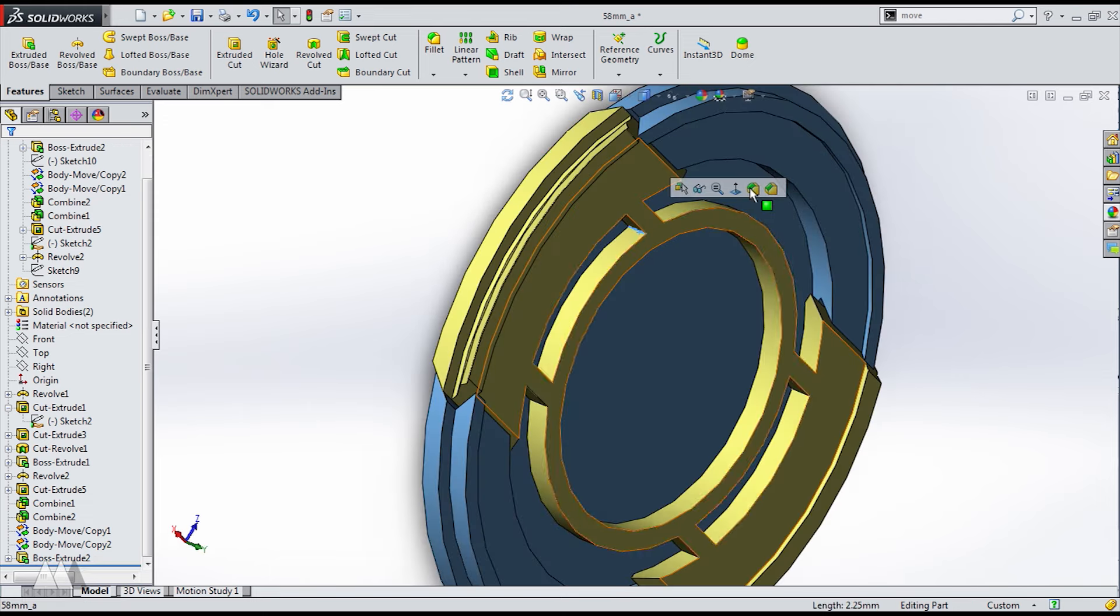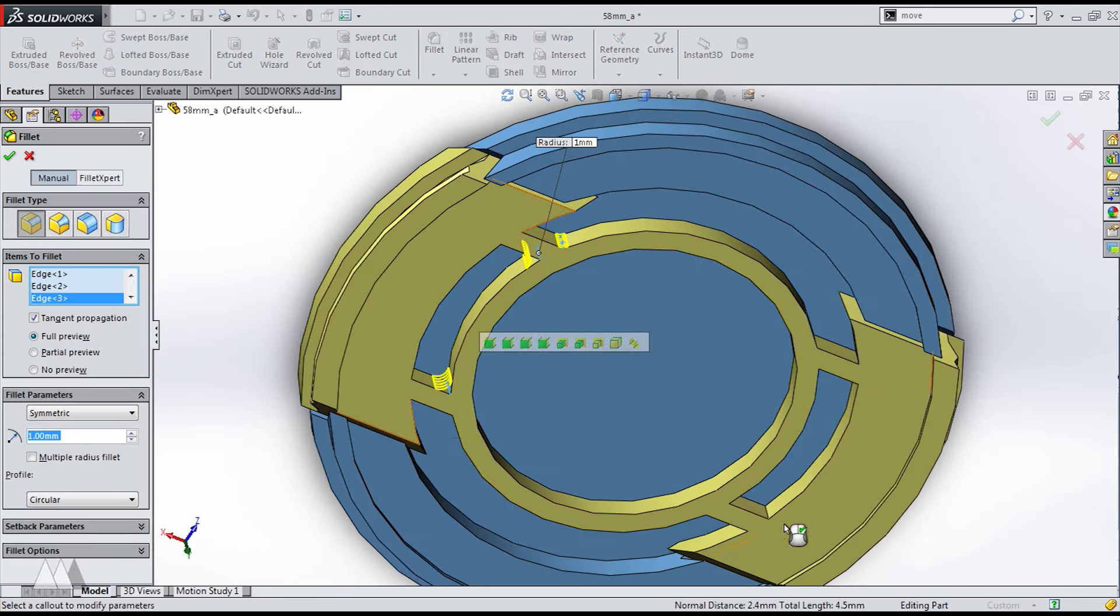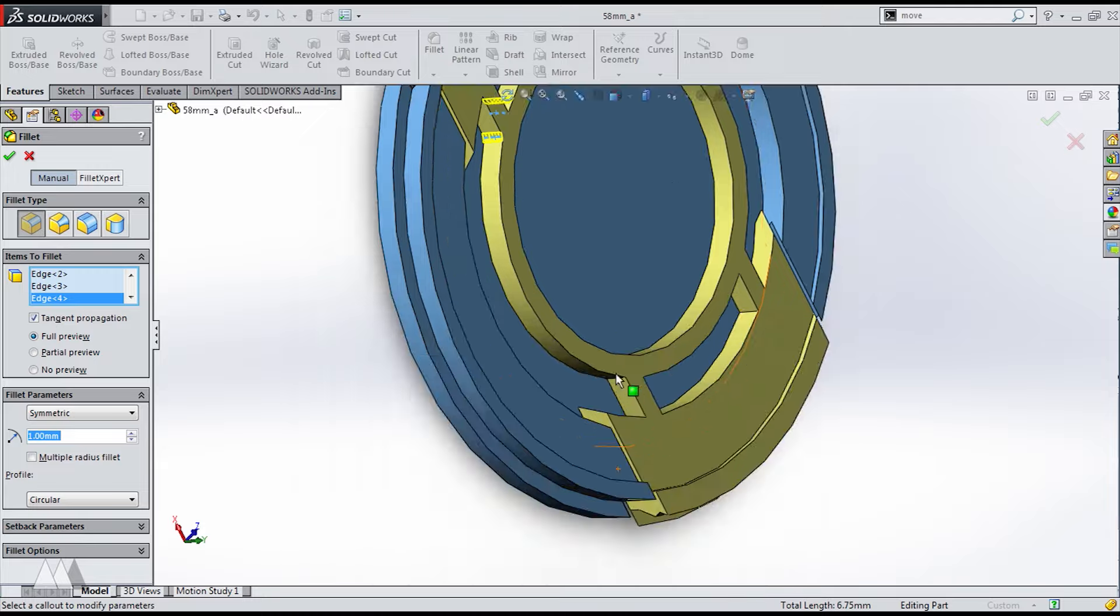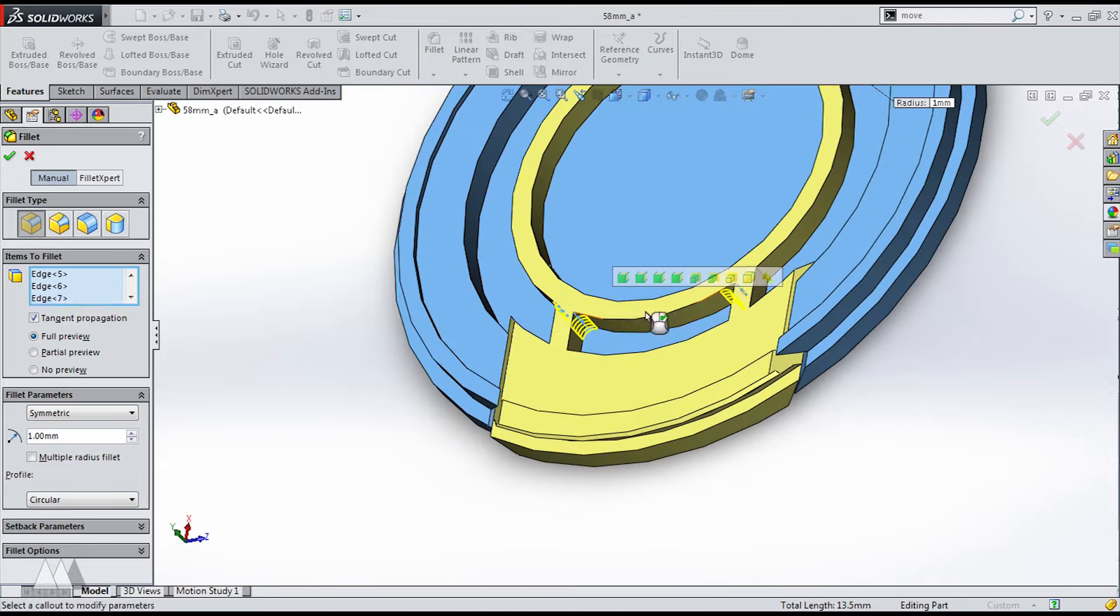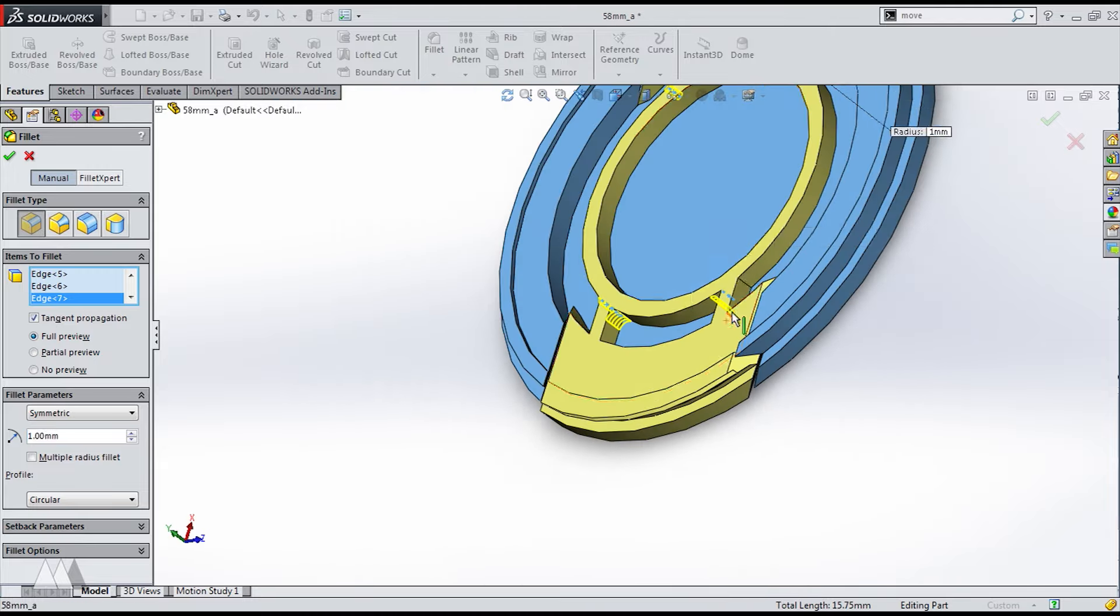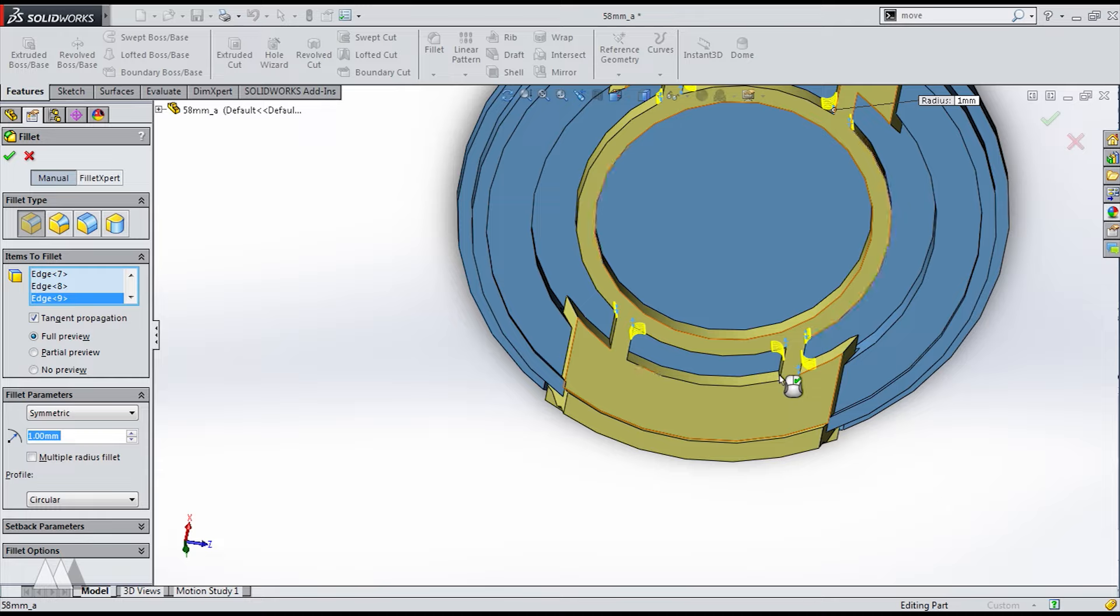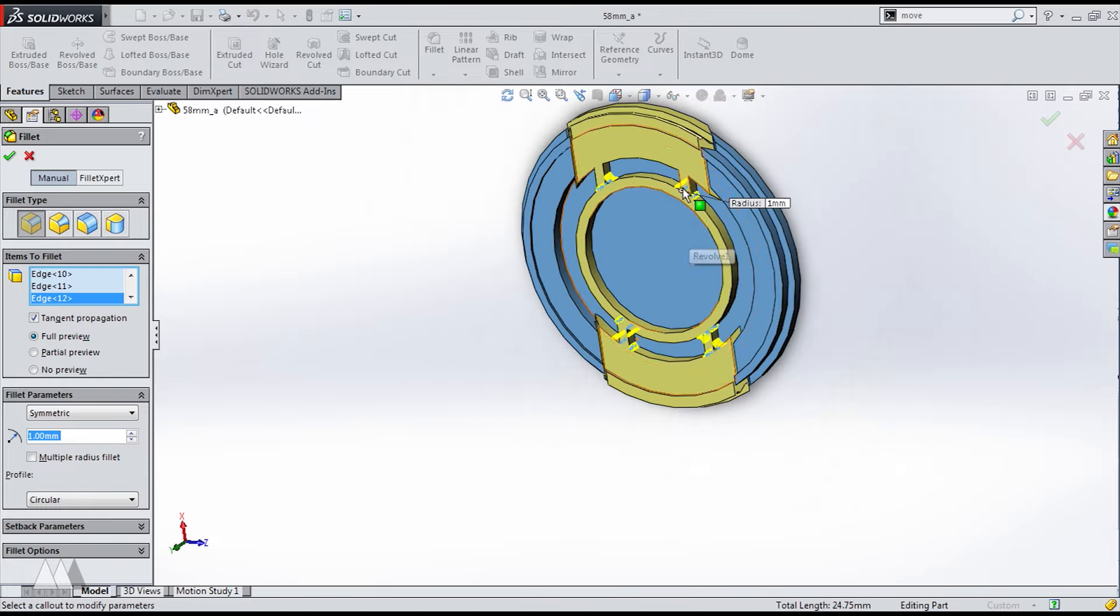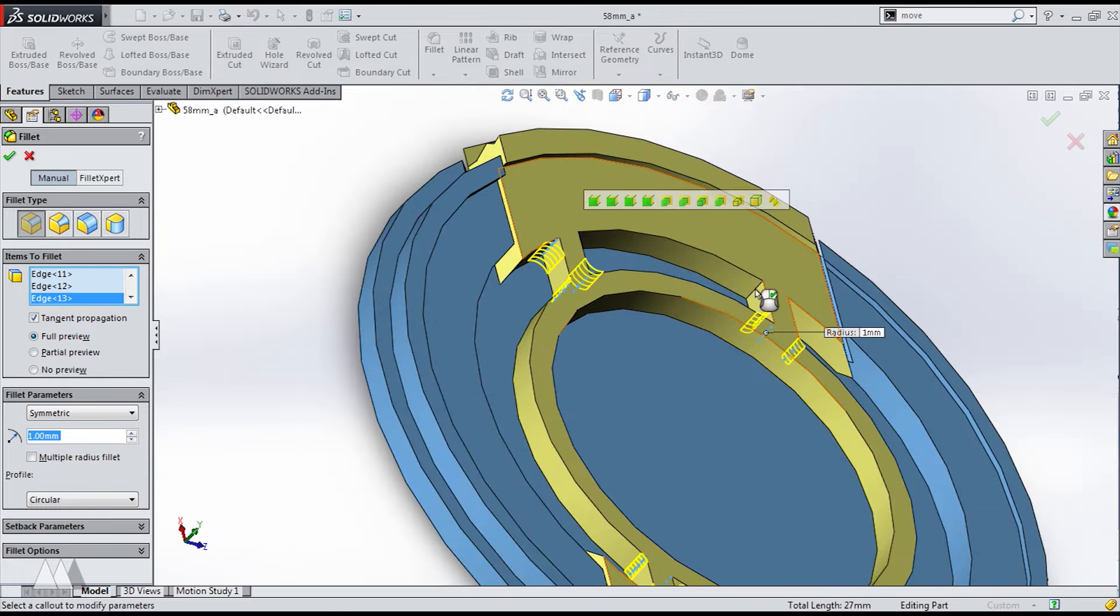We could probably print it out as it is right now and it would work but I'll do a little bit of prettying up. I'll put some fillets on all these edges. For one thing it looks a little more polished but the fillets actually add strength as well.